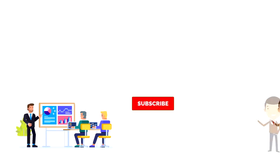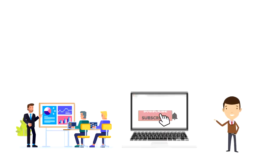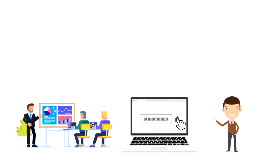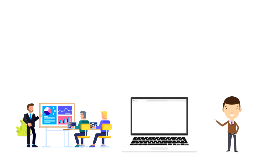If this is your first time on this channel then make sure you subscribe and hit the bell icon to get updates on my latest videos about time management and productivity.